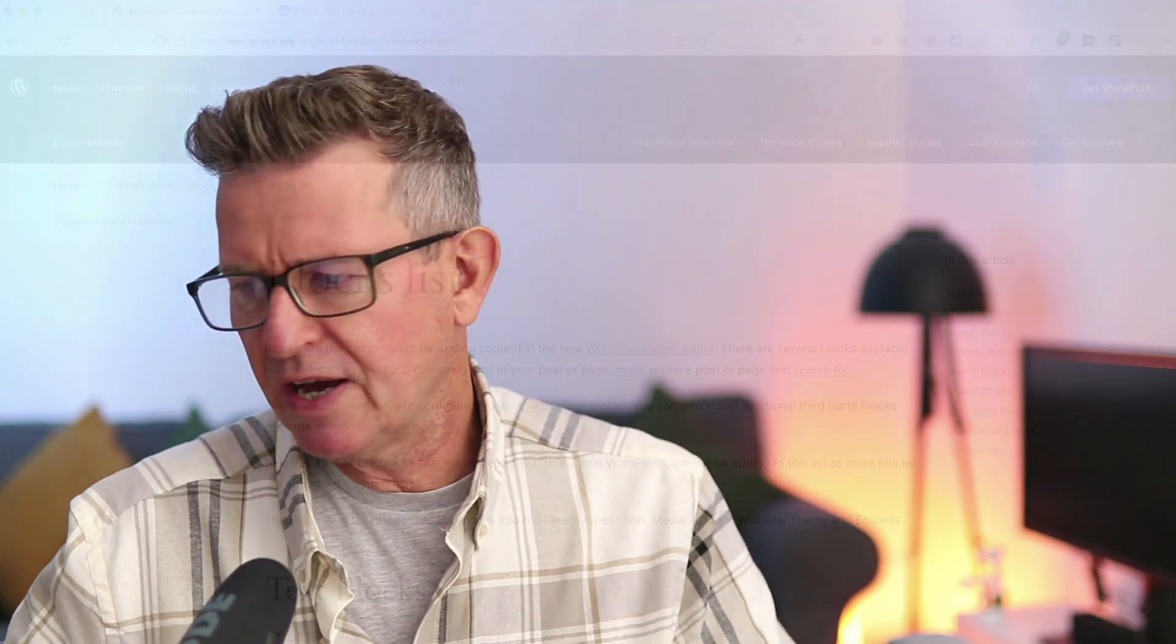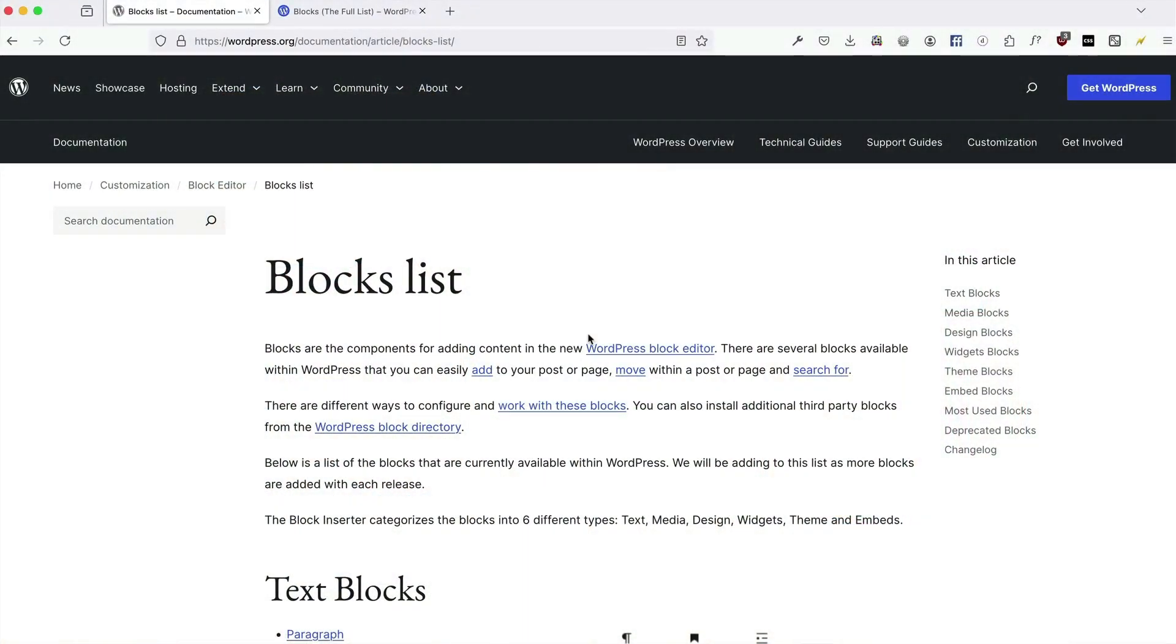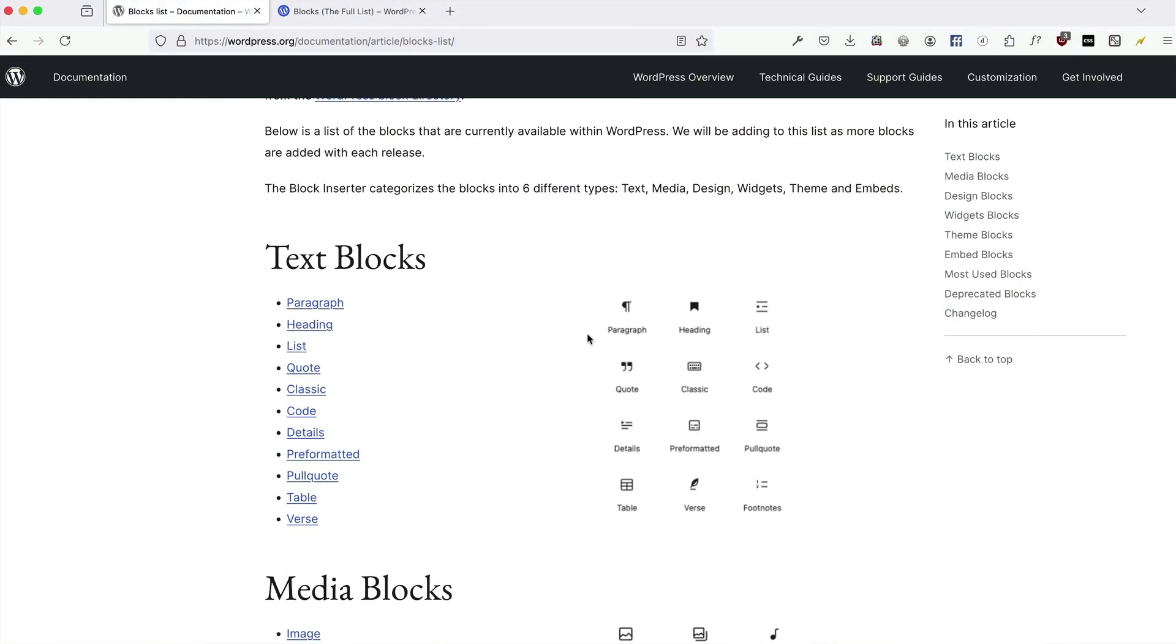So yeah, missing blocks. Let me explain. In default WordPress core, there are a selection of blocks. Let's have a look at them over here. The block list, the blocks list.